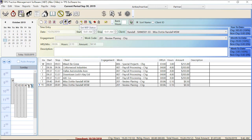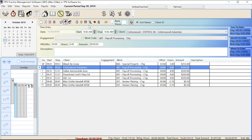Set WIP status will set these entries to WIP. You can see they start out in time entry status, which means it's just a line of time entry — until it's set to WIP it is not in billable status. Now that I've set this one to WIP, if I were to go to the billing screen and look at Cottonwood Industries, this would show up there so that I could bill it.